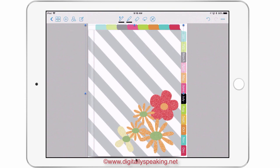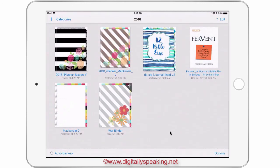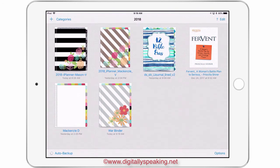You see how you can still see the subtle drop shadow? Looks great. I hope you enjoyed this video. I hope you learned something, and I hope you're going to make beautiful covers. I can't wait to see them in the Facebook group. Until the next video — love you guys, bye.